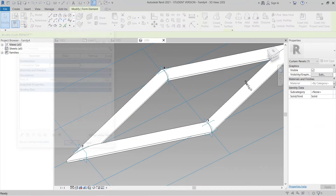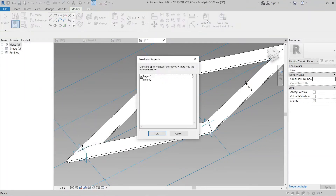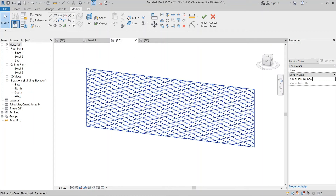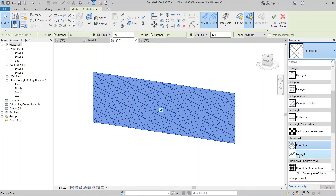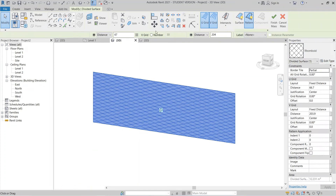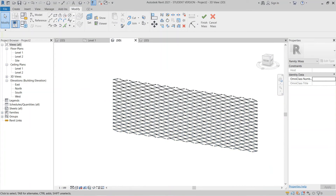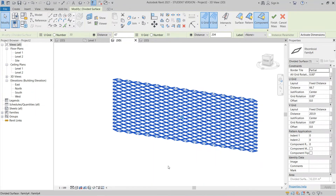Go to Family Types and you can apply your material there by yourself. I'll skip that since you already know how to do it. Hit OK, then Load Into Project. Go to my 3D view in the project. Select the whole panel and change it to the new family. As you can see, Revit is now generating the pattern — our wire mesh is running properly. I'll right-click, leave it as is, then hit Finish.